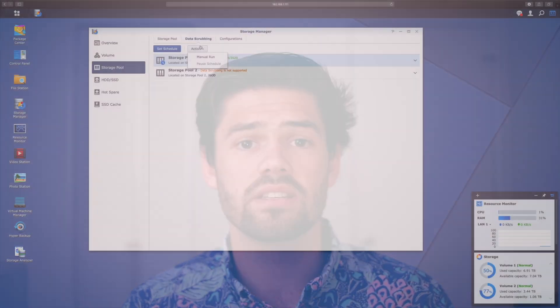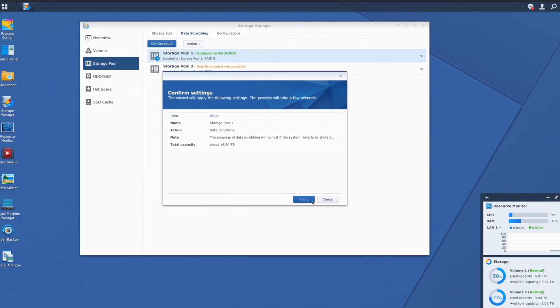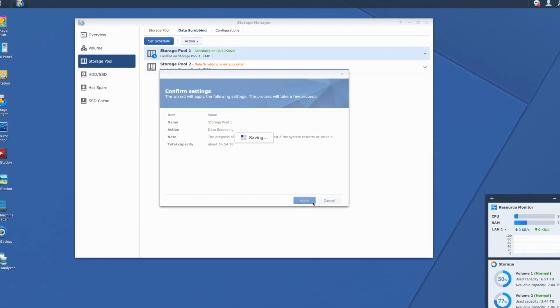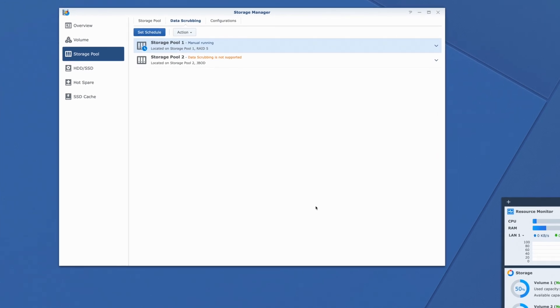You can set up scheduled scrubbing to check all of this metadata. If it doesn't add up correctly, btrfs looks at all the copies of the metadata that it has and uses that to figure out which bit got flipped and flip it back — meaning it's actually self-healing. It's a really good feature for long-term storage.